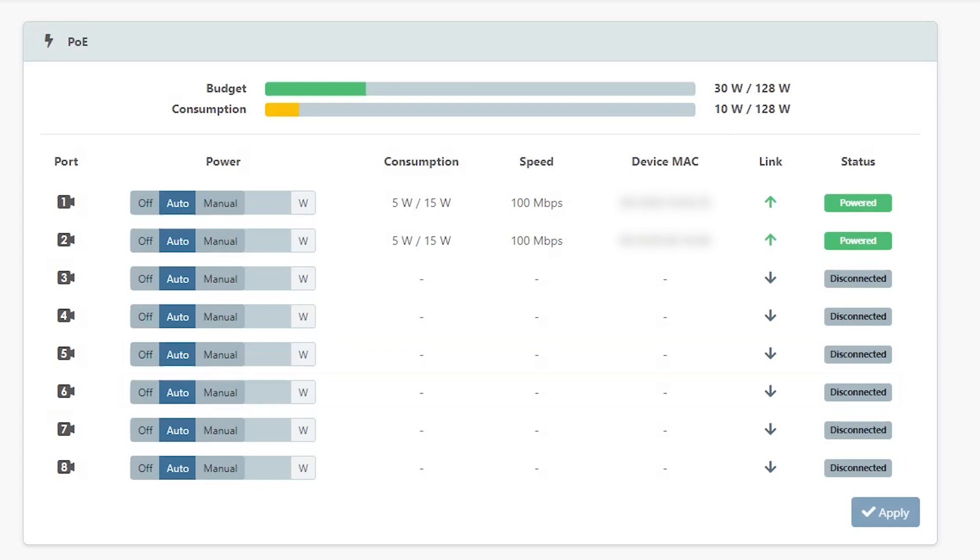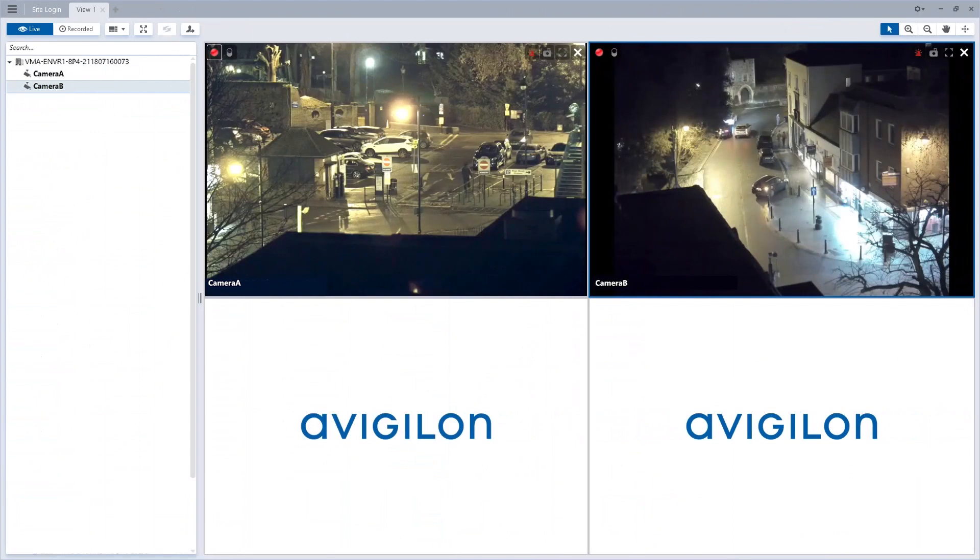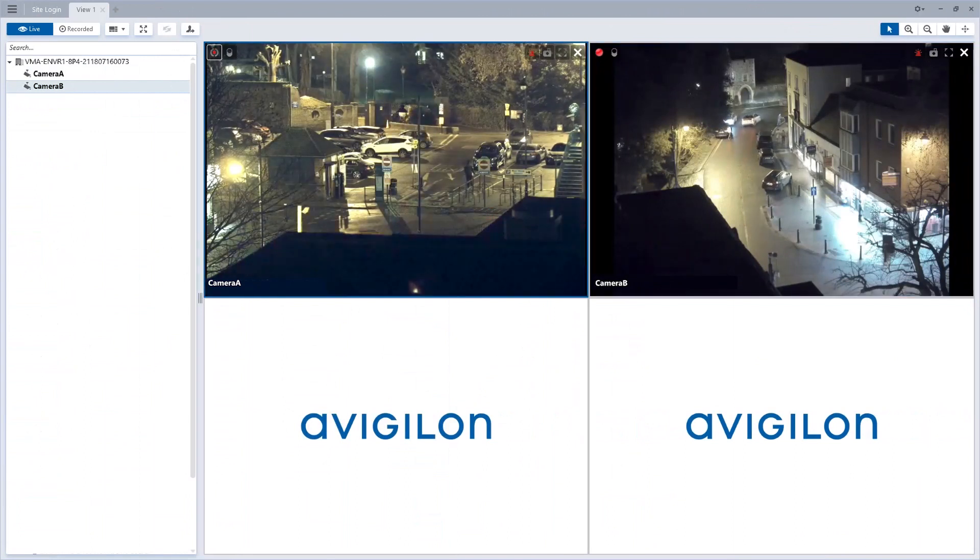That completes the steps to get you started with the ACC Edge Solution 8 Port Appliance.